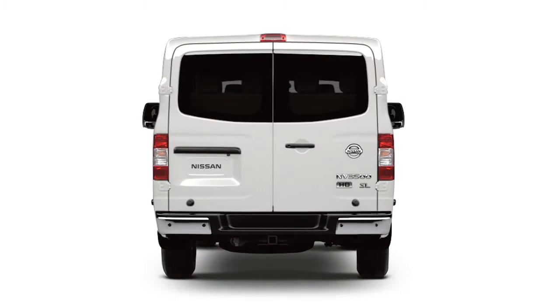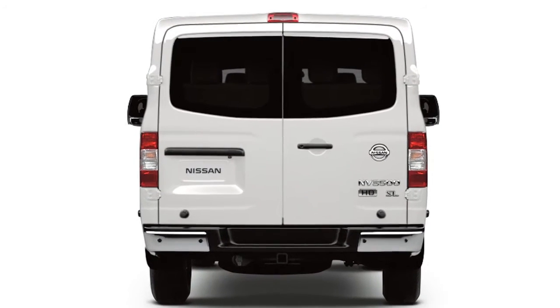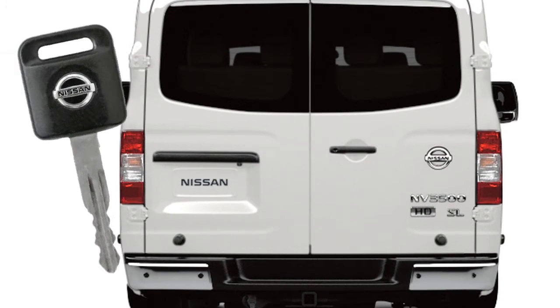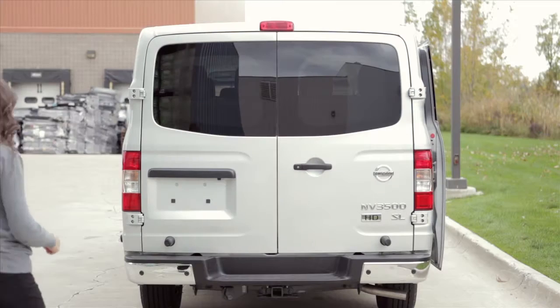The back doors unlock when you unlock all doors. They can also be unlocked individually using the master key.